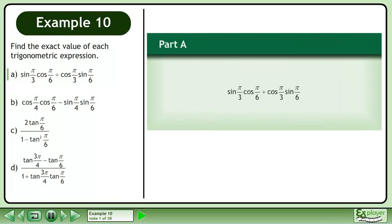Find the exact value of each trigonometric expression. In part a, we'll evaluate the sine of pi over 3 times the cosine of pi over 6 plus the cosine of pi over 3 times the sine of pi over 6.